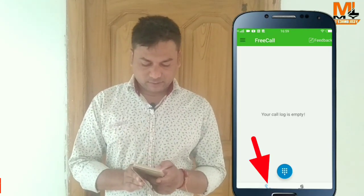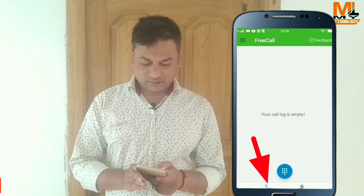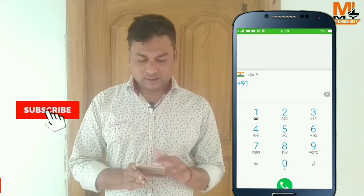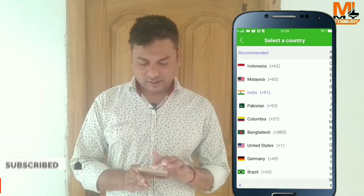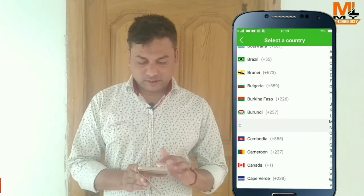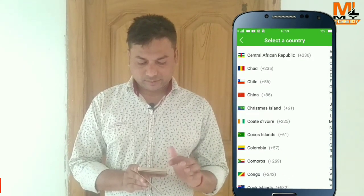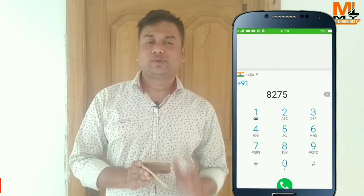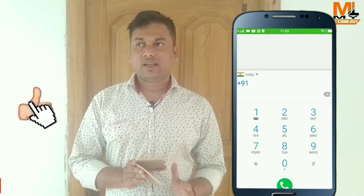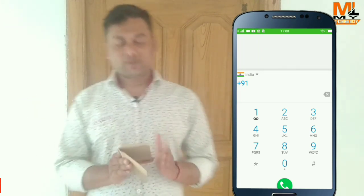I have been using this app for many days. I have used the call option — just dial a number and click call. If you have any questions, leave them below. What do you think of the video? Like and comment. Thank you.